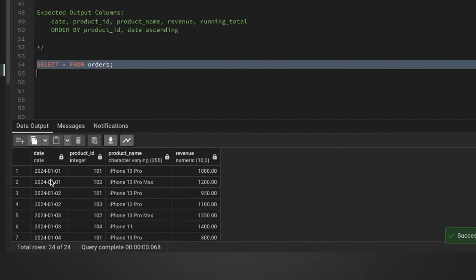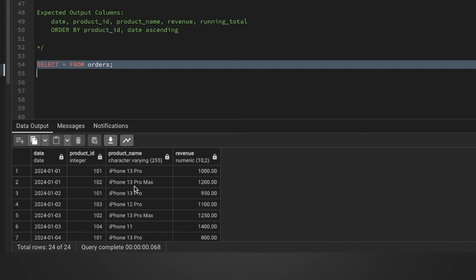In the table we have the date of the sale, the product ID, product name, and the revenue. What we need to solve this is a running total for each product.